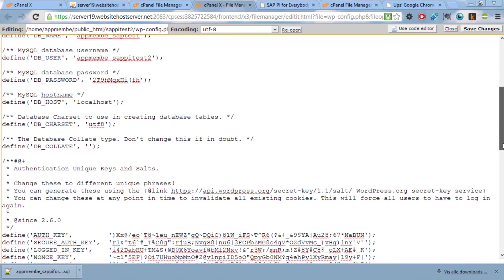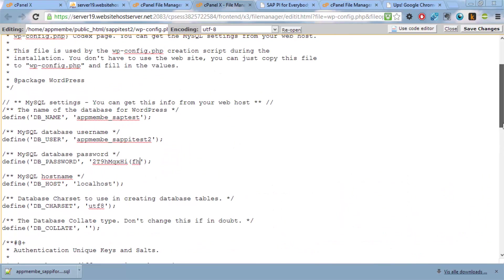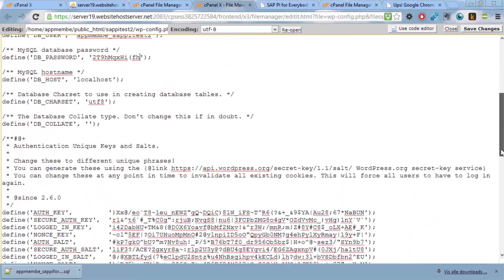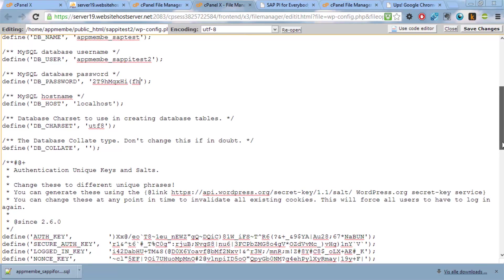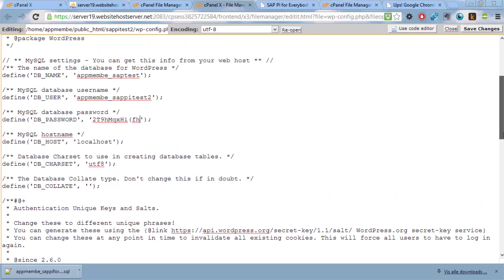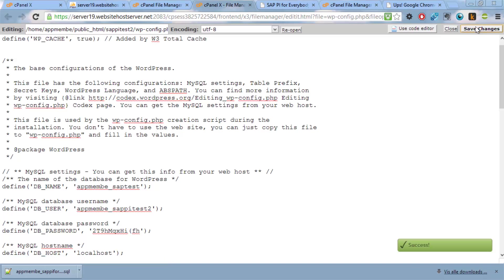And we're still using the same host. And these should probably be updated. Well, we're not using them, so it doesn't matter that much. So this is actually everything you need to do. And then it should be saved.